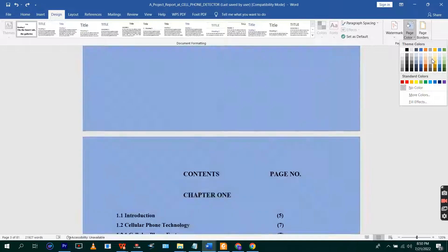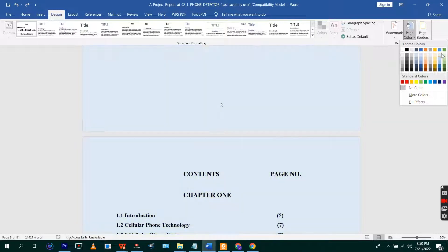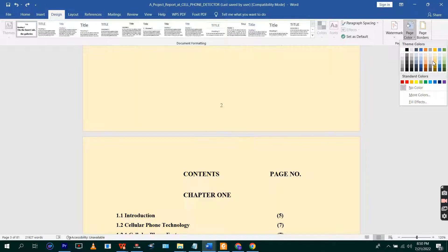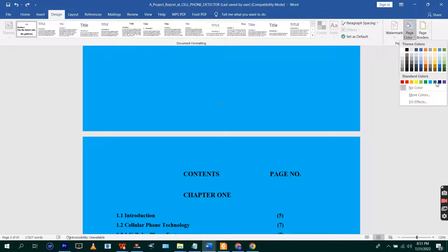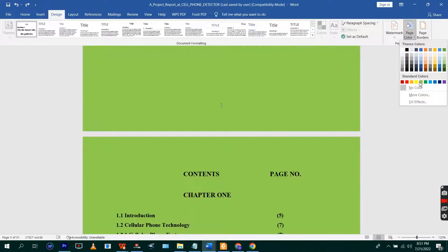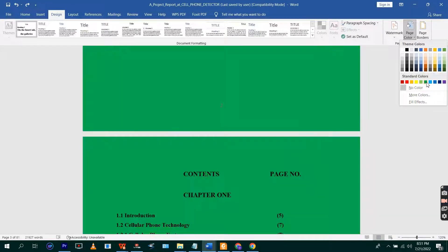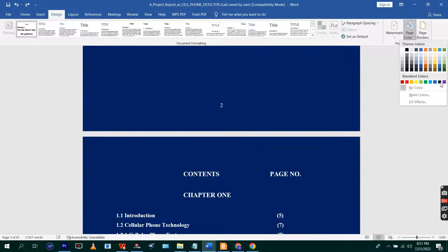You click on Page Color. You can add different colors to your document, to your satisfaction. Any color you want, just click on it.